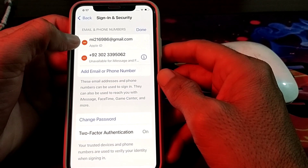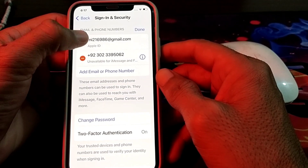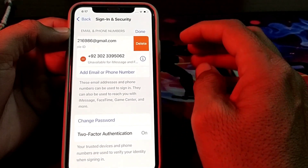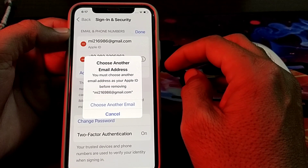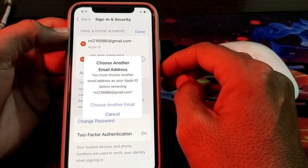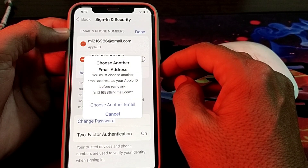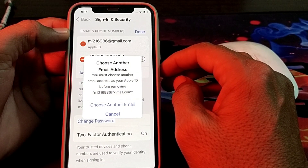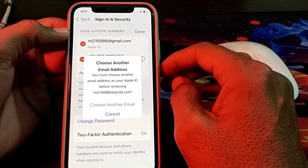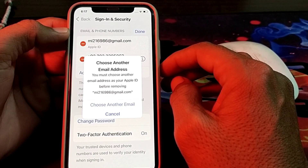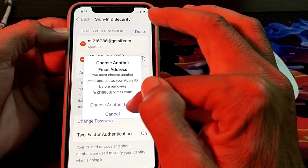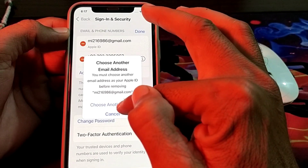After tapping Edit, a menu will appear. You will simply tap on it, then tap on Delete. Here you can see that you will have to put another Gmail address which will be attached with this Apple ID.